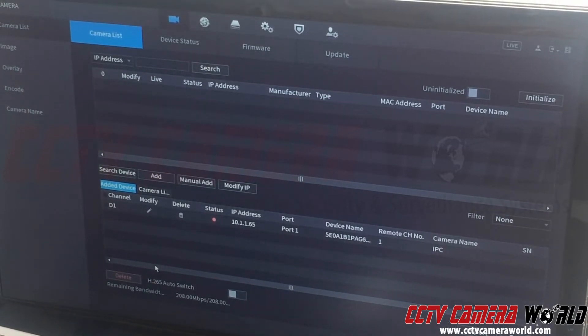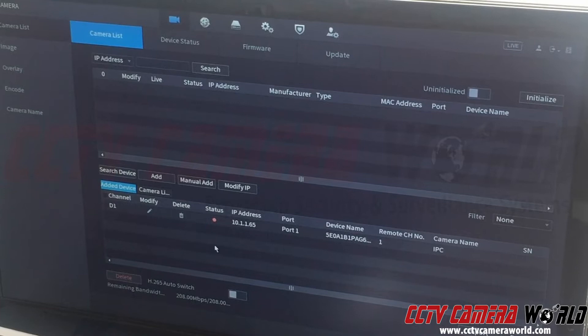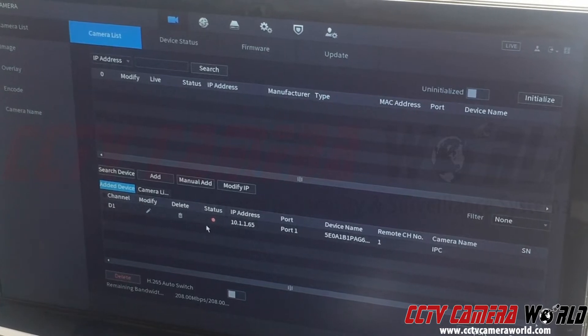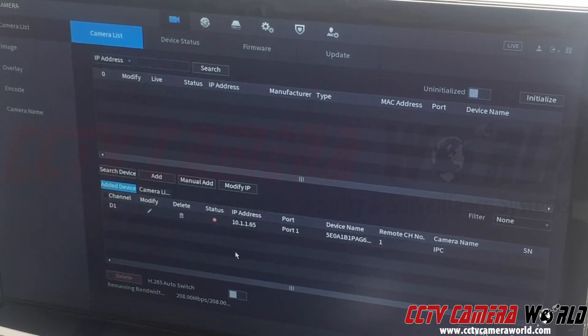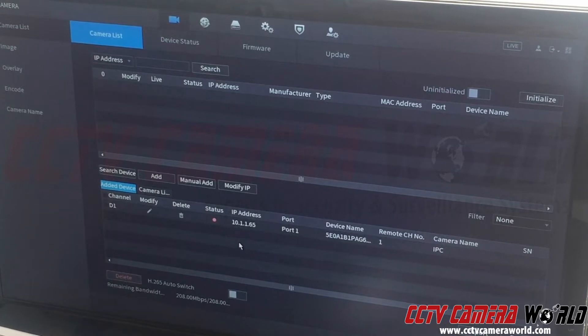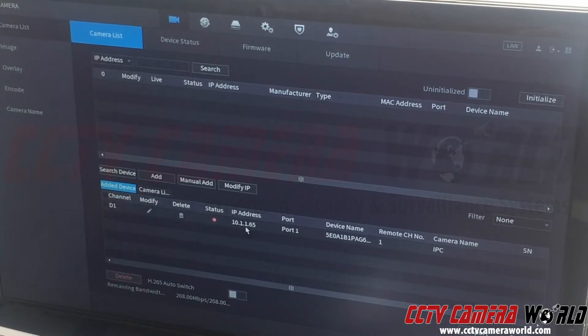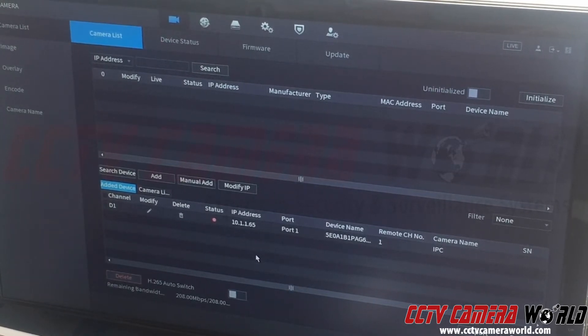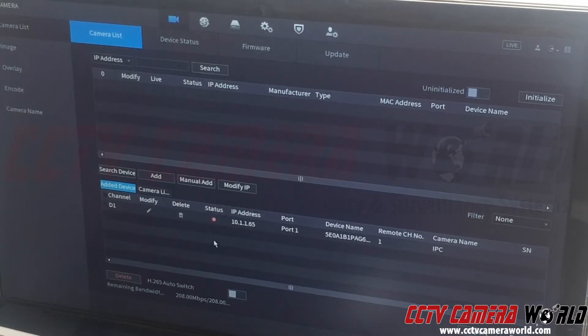At the bottom you can see it's detected my camera but there is a red status. Usually when you get a red status it means it's a password error or an IP address error. For this video we'll keep it simple - it's just a password error.